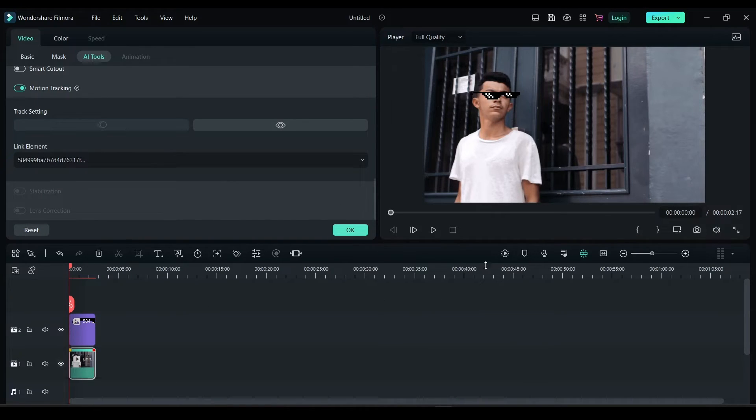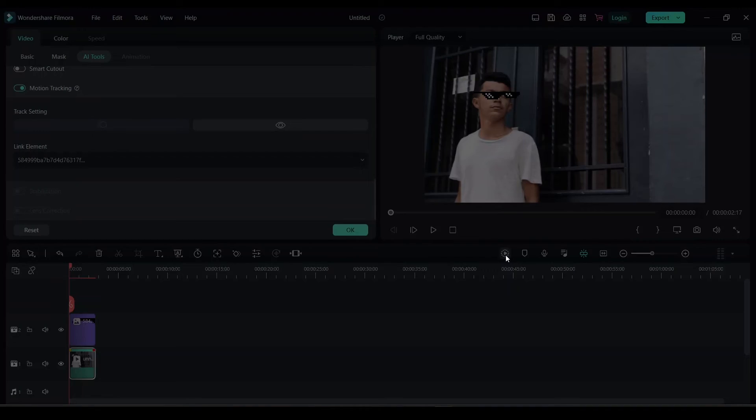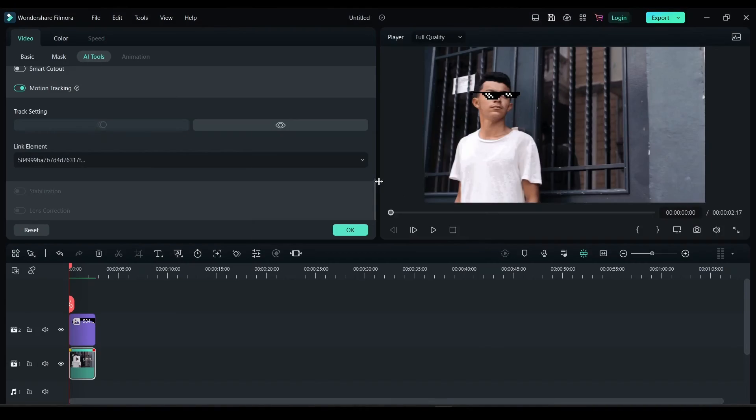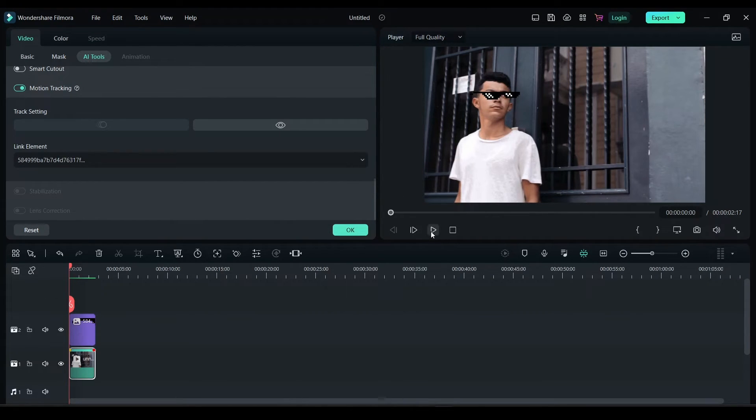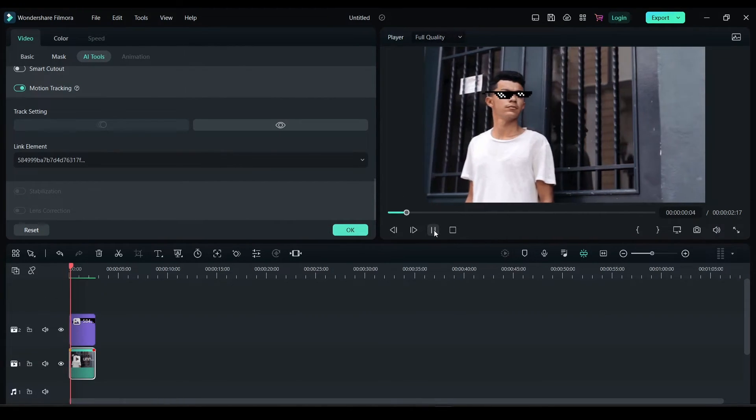Now let me render this so we can have a smooth playback. Now let's click on play.